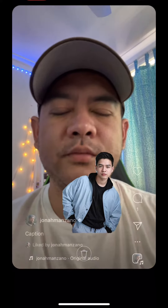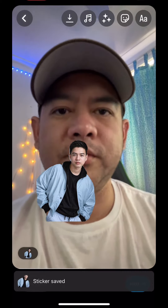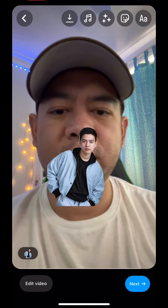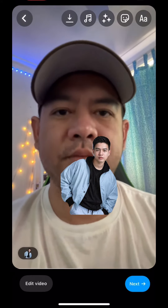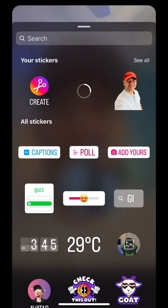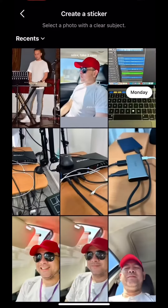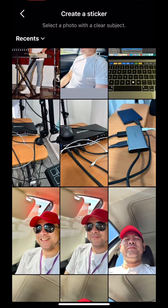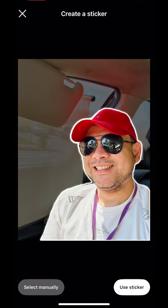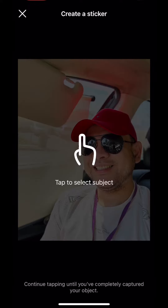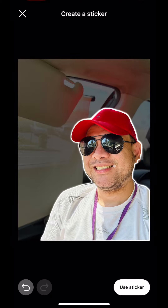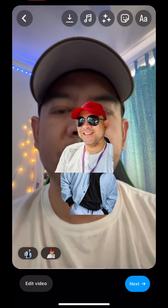As you can see, it has already generated the sticker. You can resize this and put it anywhere you like. Now we're going to try a different photo this time. It will detect automatically, or you can select manually using this method - just tap to select the subject. Use the sticker and voila, we're done.